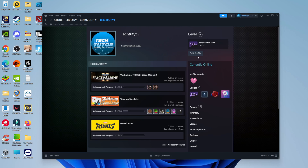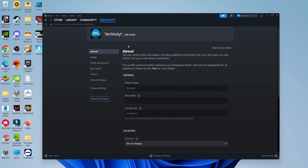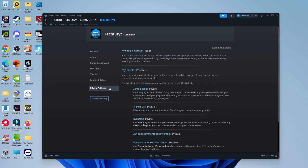And from here, you want to come across to the right and click here where it says Edit Profile. Then what you want to do on your profile page is come over to this menu on the left hand side and click onto Privacy Settings.